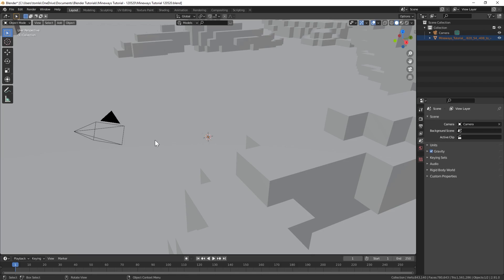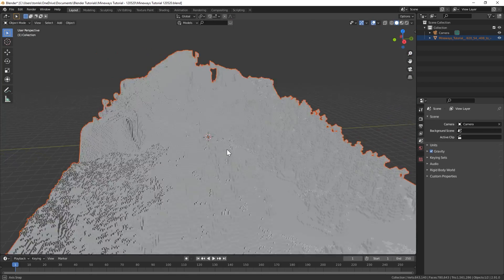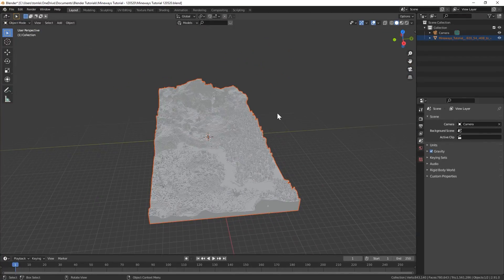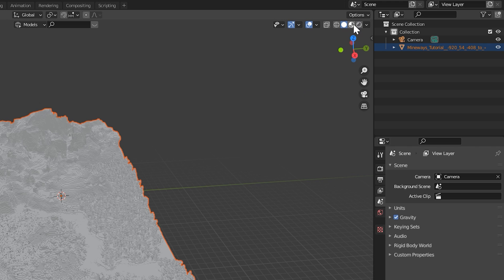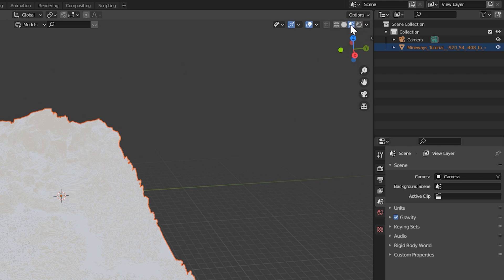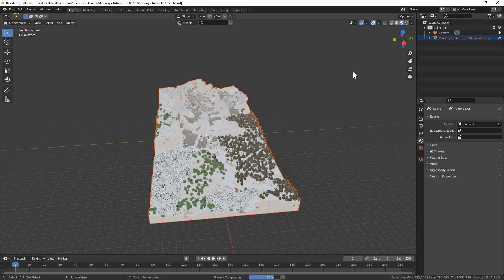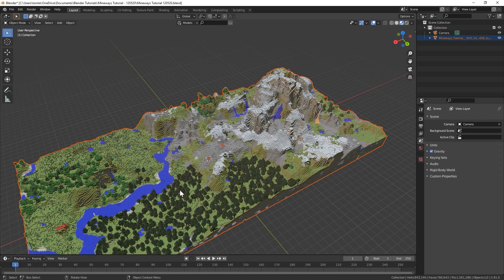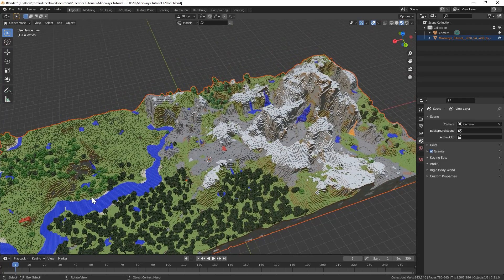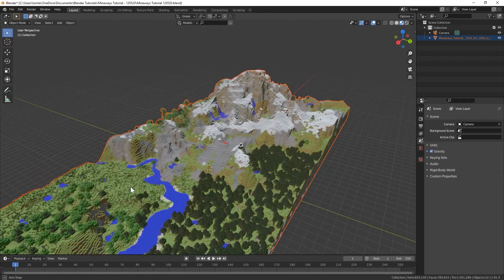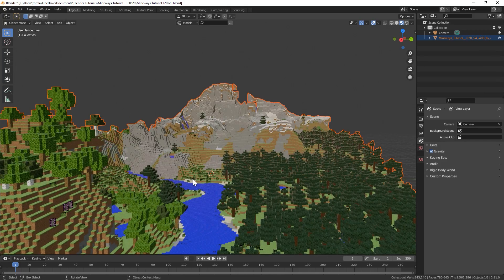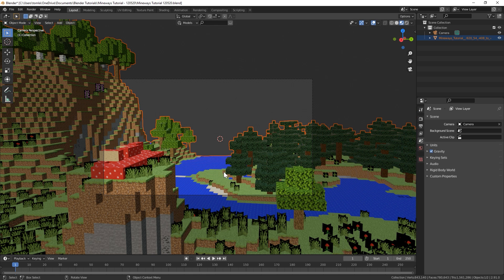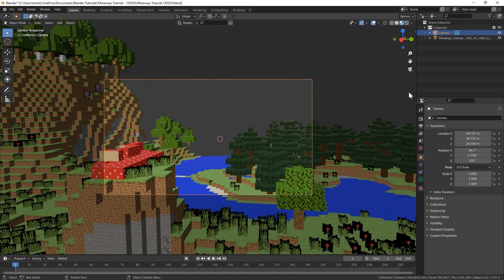The import may take a few seconds to a minute depending on file size and your computer's speed. Once the model appears in the 3D viewport, you can move around by holding the middle mouse button to rotate. To see textures, go to the top right of the 3D viewport and select the second ball from the right — that's the viewport shading mode. Move around to find an interesting camera angle, then hit Ctrl+Alt+0 on the numpad to bring the camera to your view.